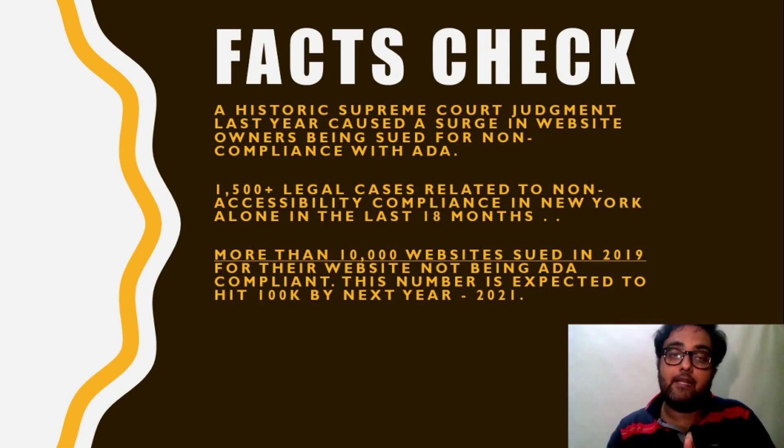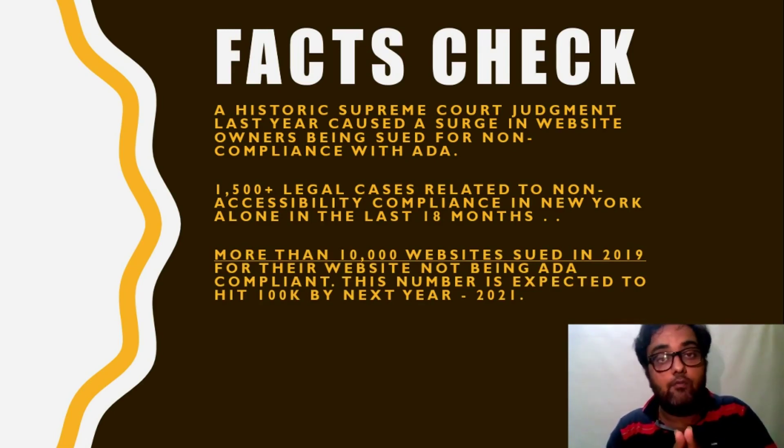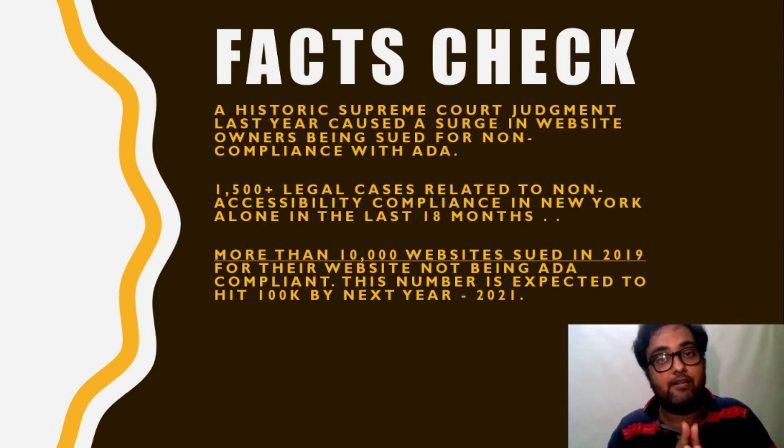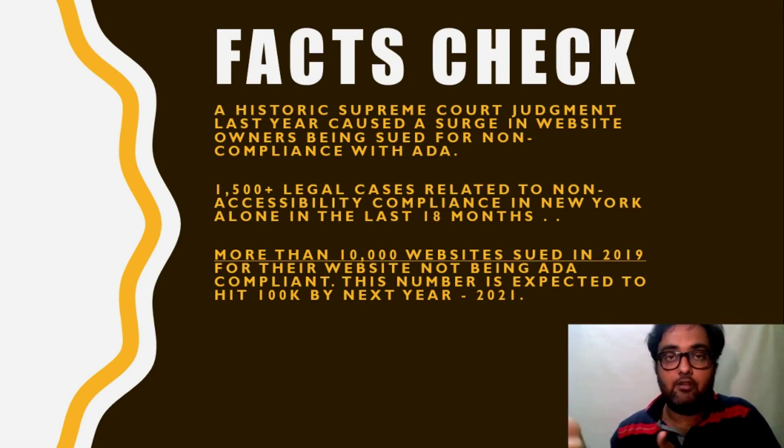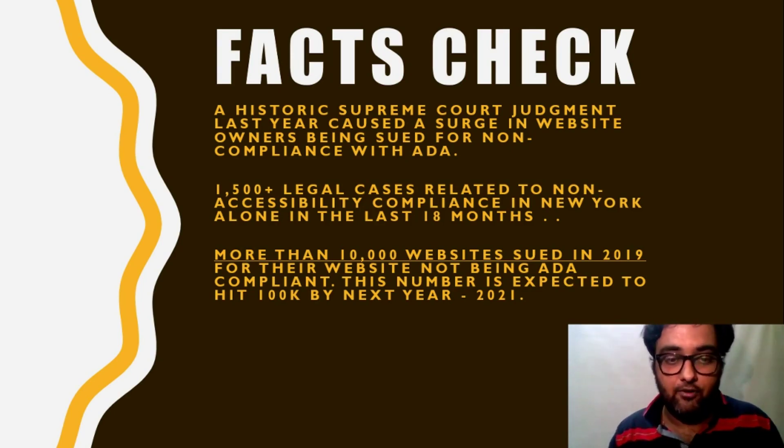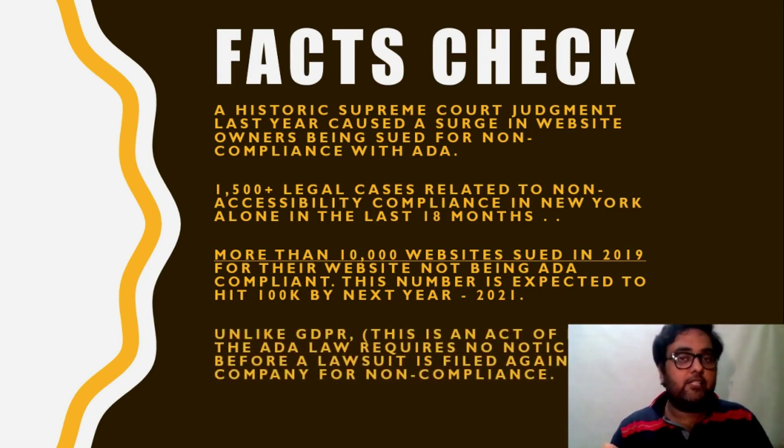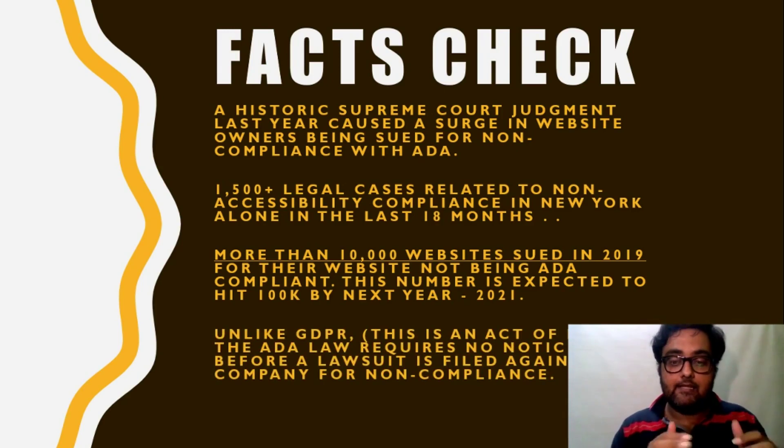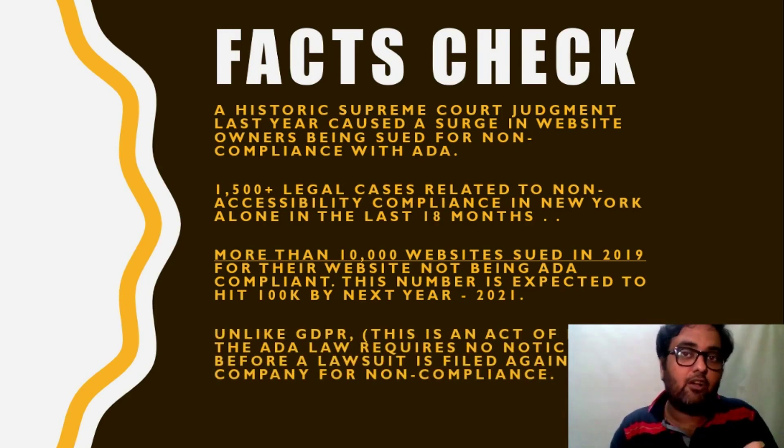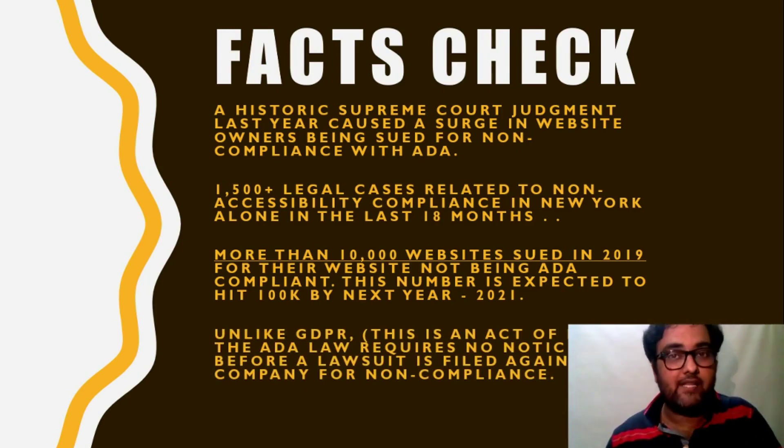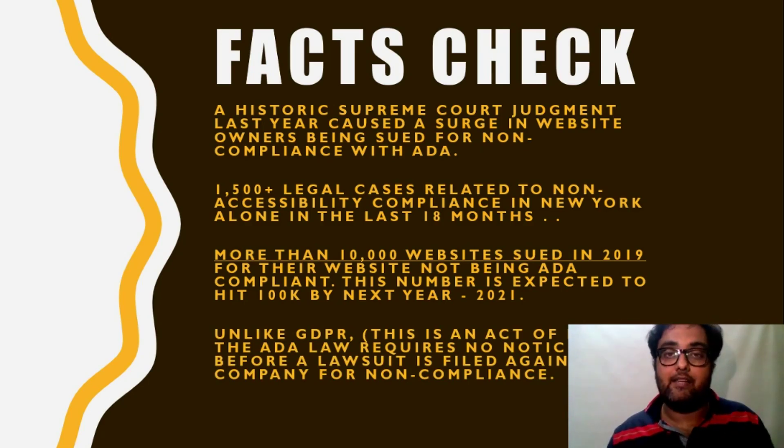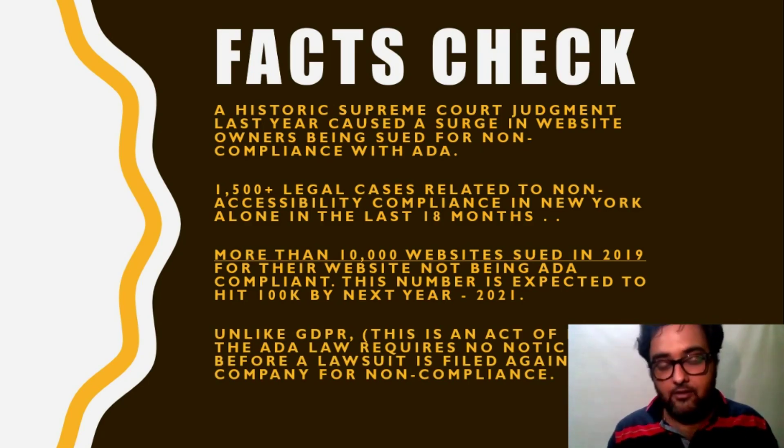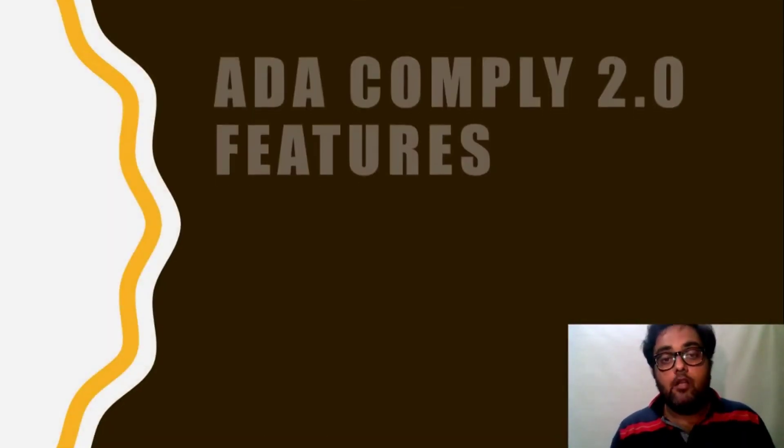More than 10,000 websites were sued in 2019 for the website not being ADA compliant. And this number is expected to grow by 2021. It is all already growing. There is a surge in the growth. And unlike GDPR, this is a legal lawsuit which doesn't require even a notice. So you can just get the legal lawsuit anytime. So that's the facts that are happening.